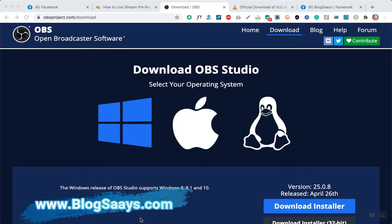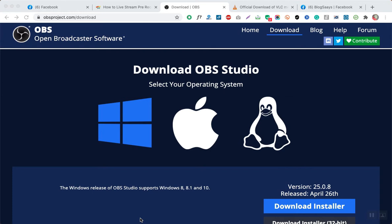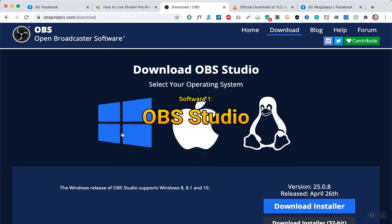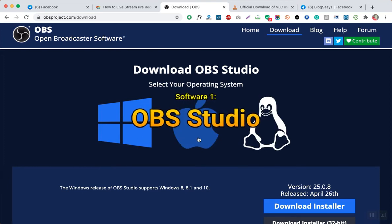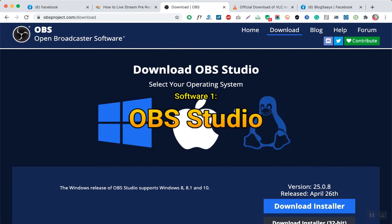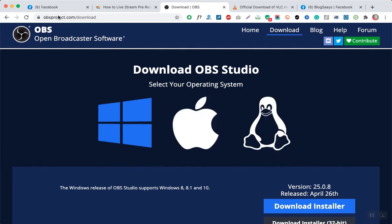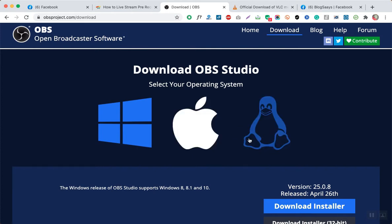First of all, you have to download the software called OBS Studio. This software is available for all kinds of operating systems — Windows, Mac, and Linux. You have to go to obsproject.com/download and download the OBS software as per your operating system.